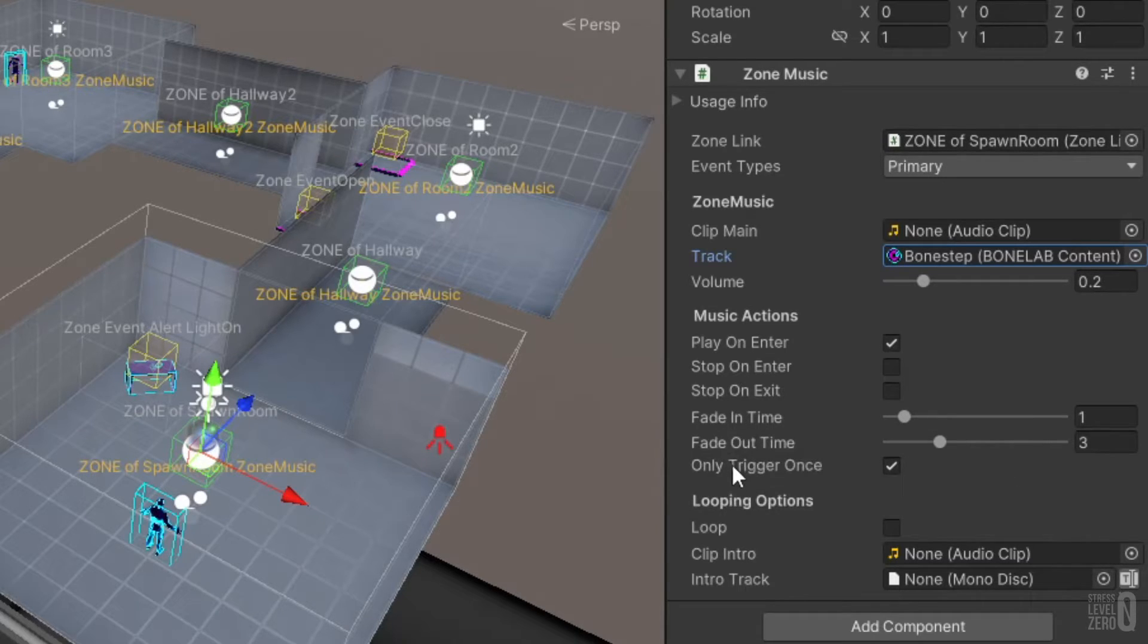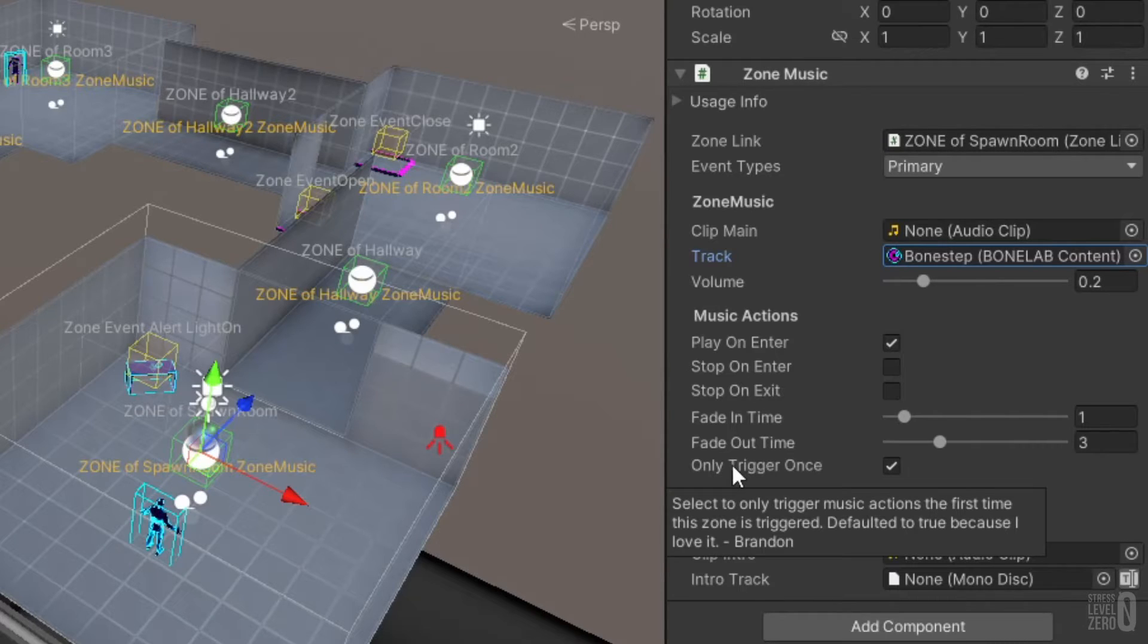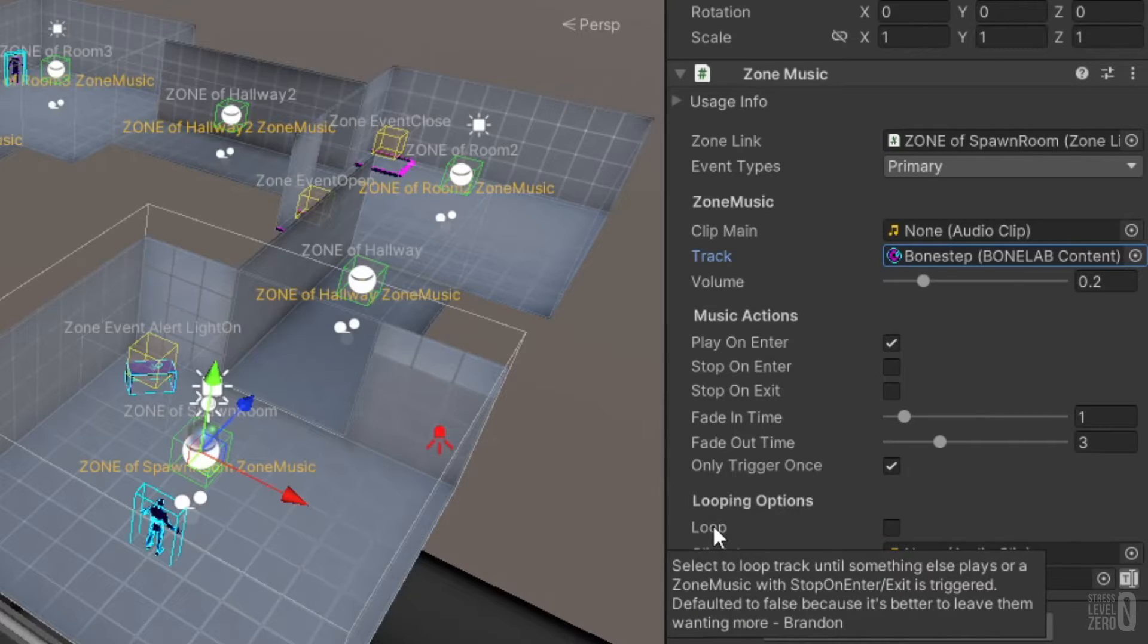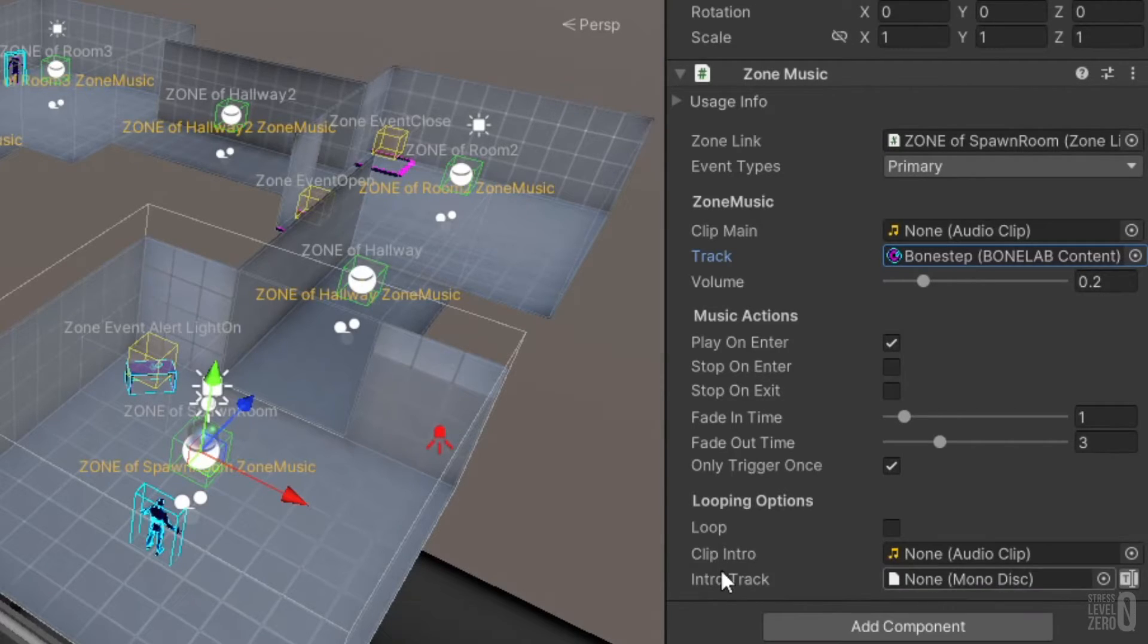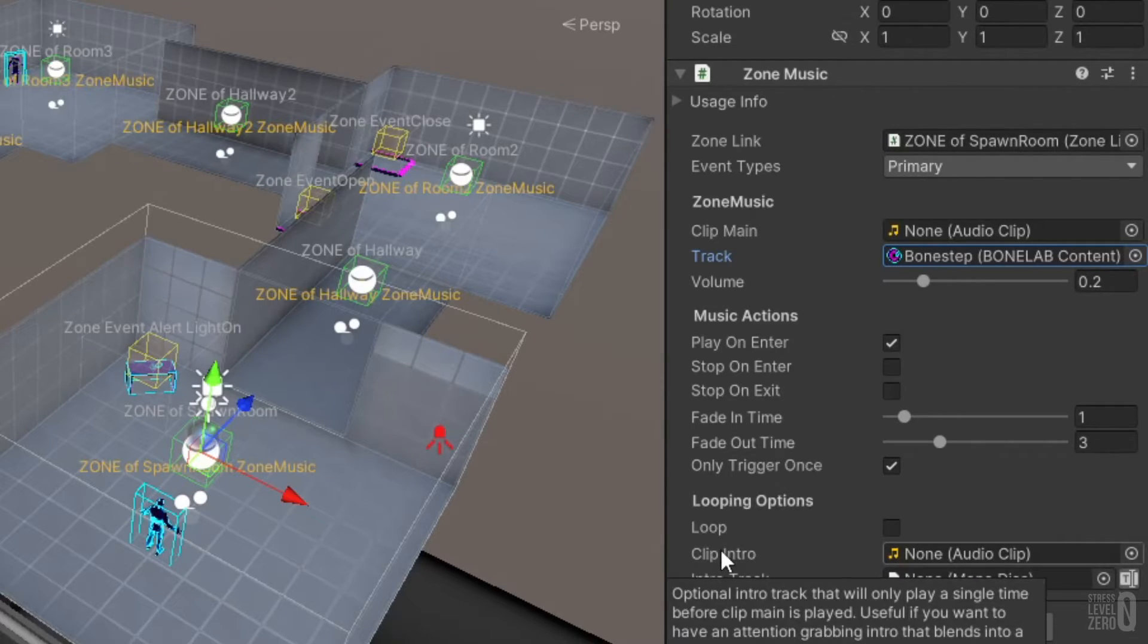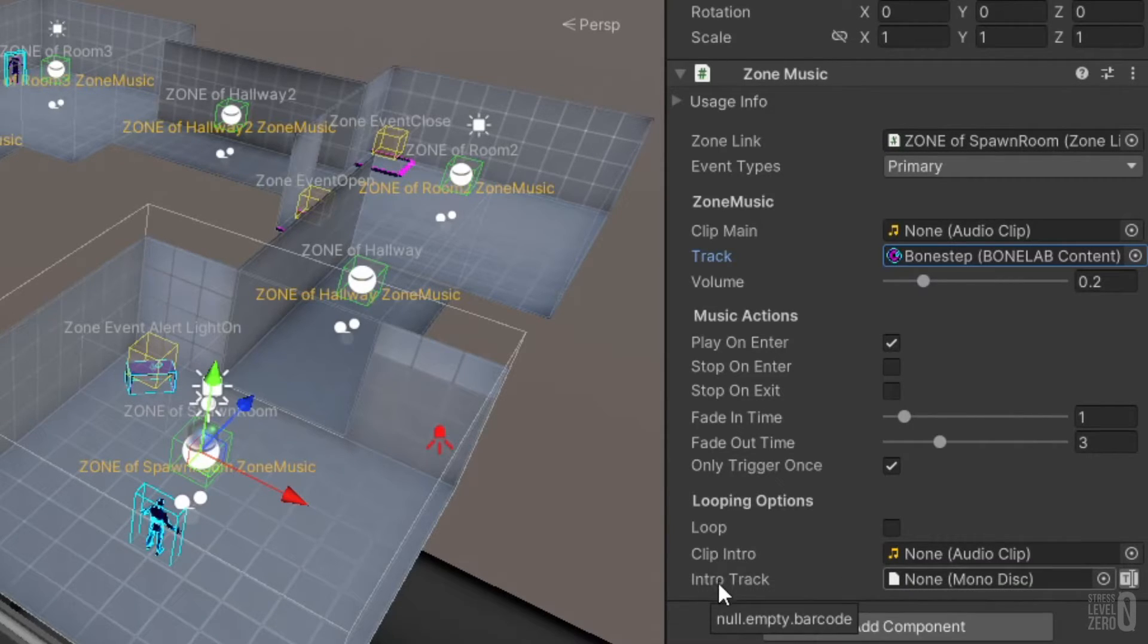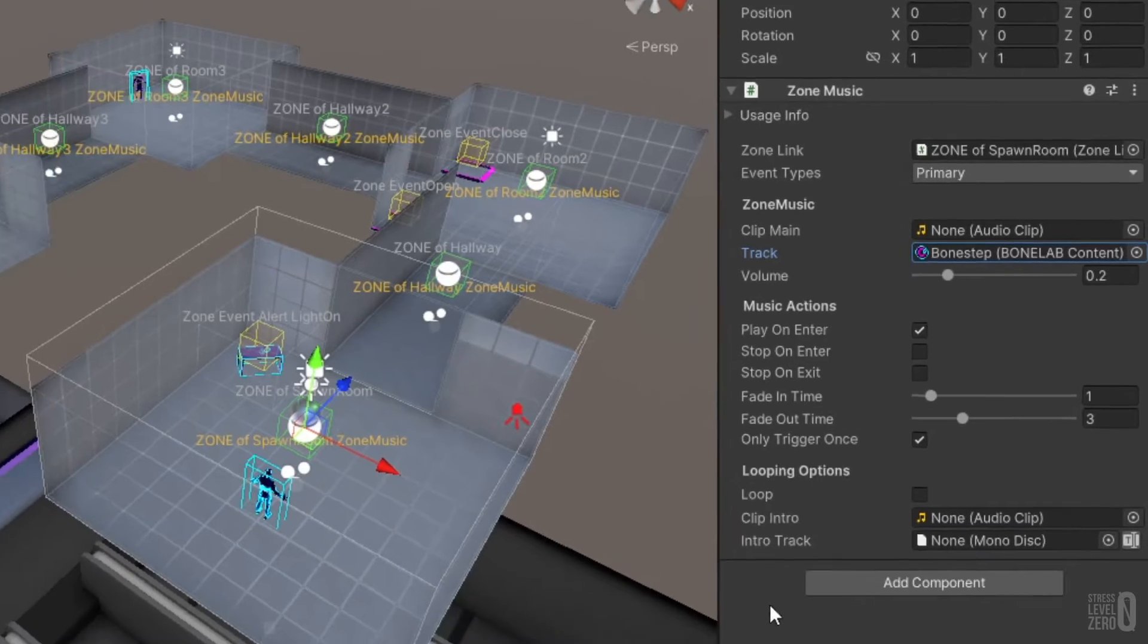The clip intro field and its monodisc equivalent intro track allow you to play an introductory clip that fires the first time the zone music is triggered, after which the clip main or track music will be played. If the zone music is set to loop then the audio in the clip main or track fields will repeat. The clip intro audio, having already played on the initial triggering of the zone music, will not repeat.